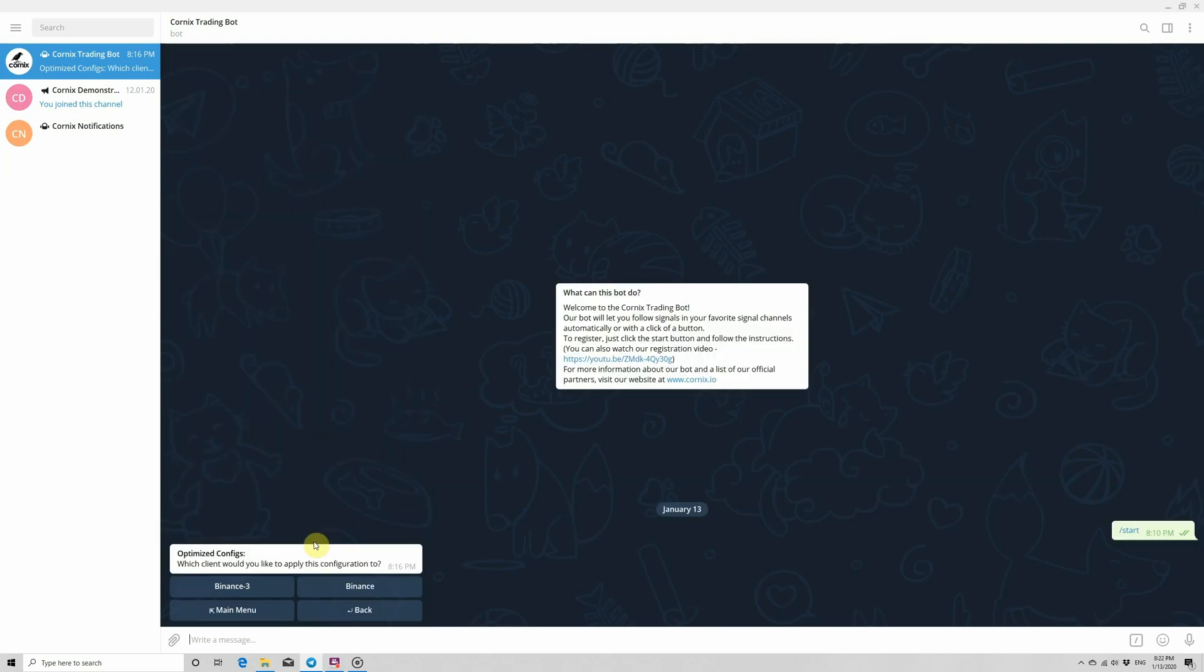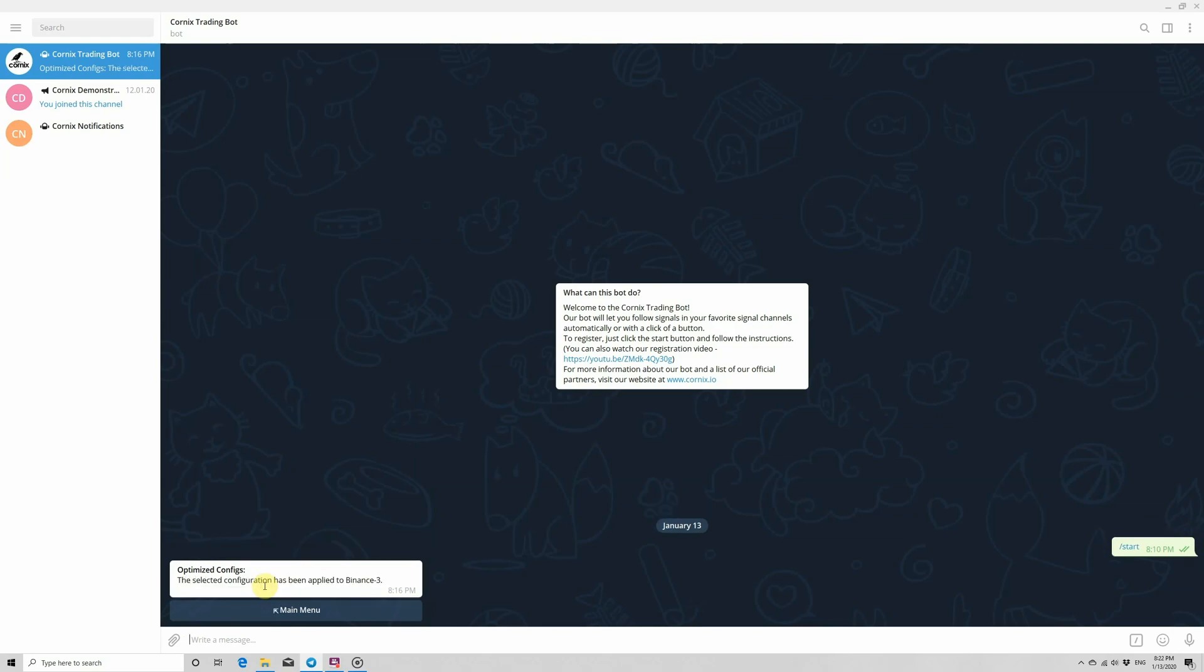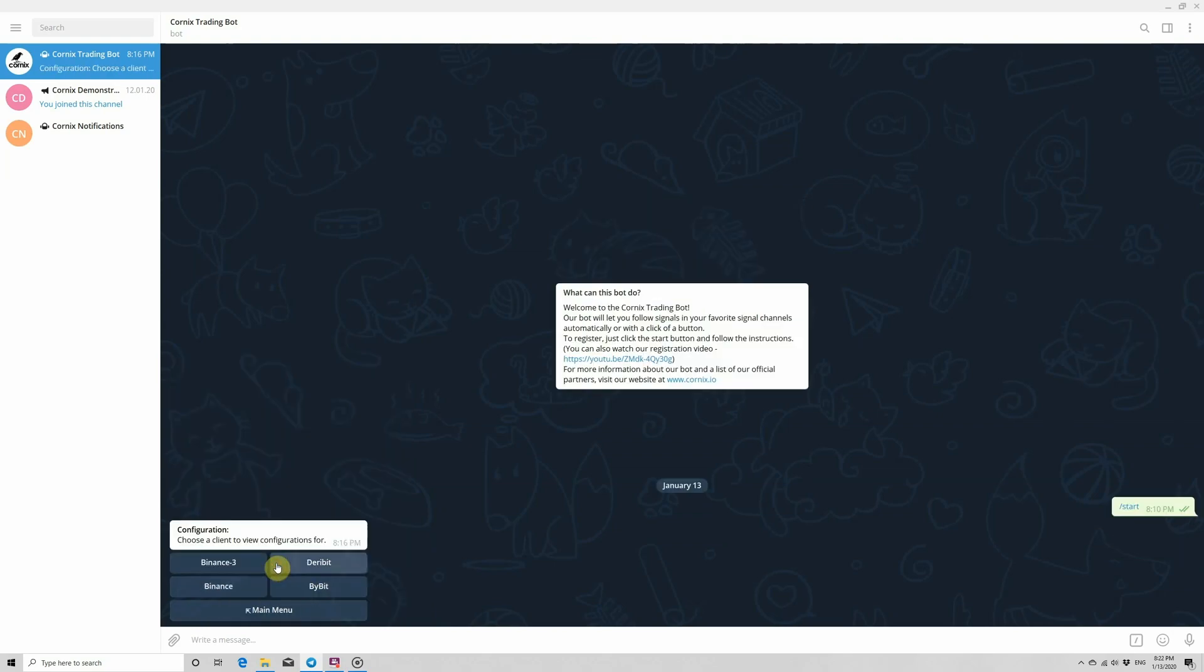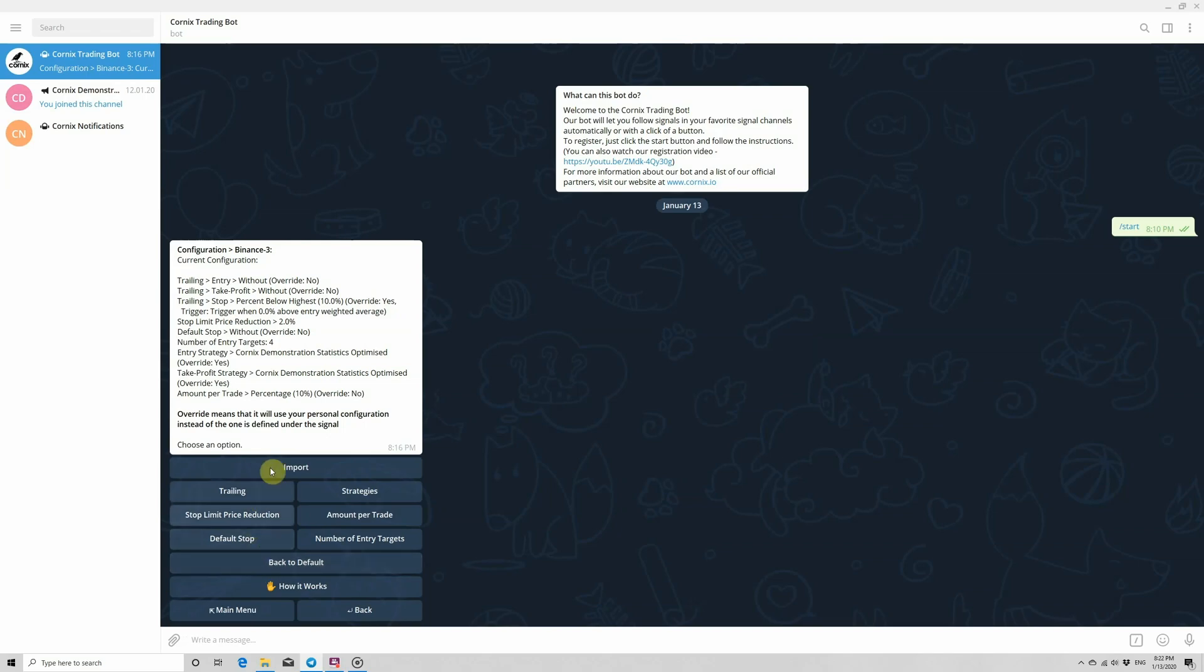Then, select the client you wish to import the selected configuration in. The bot will then set that configuration as your personal trading configuration in your selected client. Feel free to view this change by going to the main menu of the bot, selecting trading configuration and then choosing your client. Please note that the bot automatically set the override flag to true for the imported configuration parameters, so that it will always use these parameters instead of using the default channel configuration.